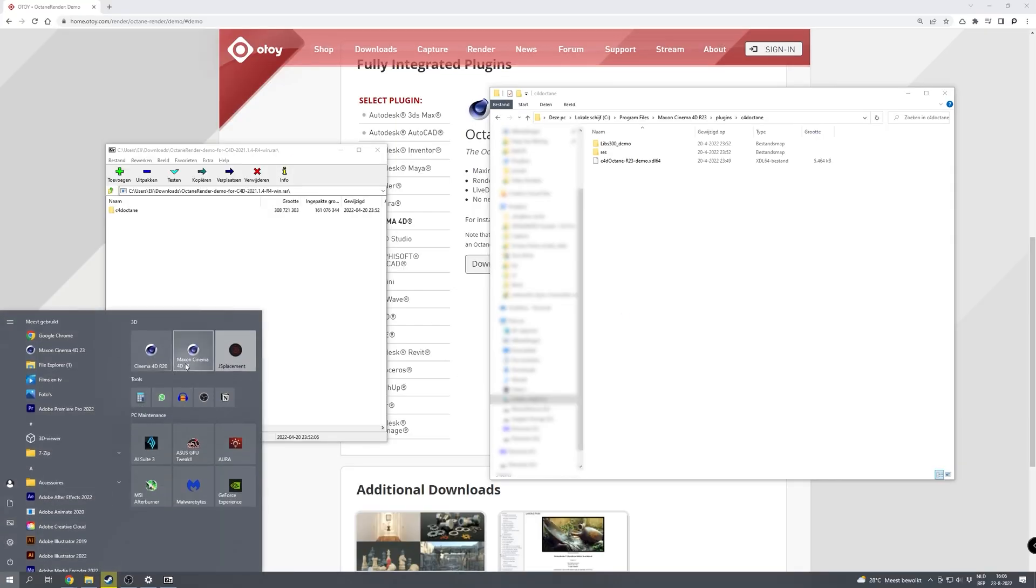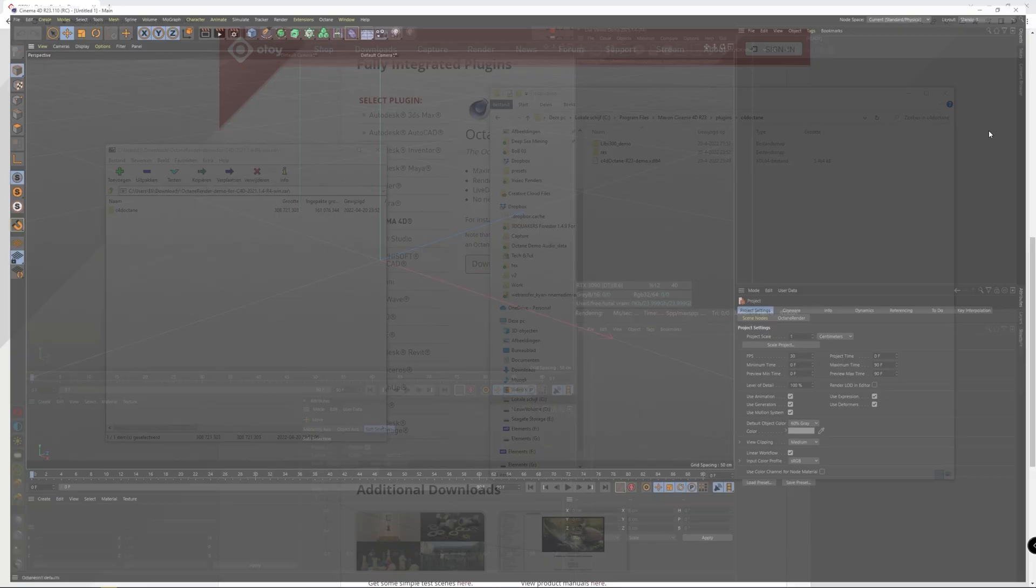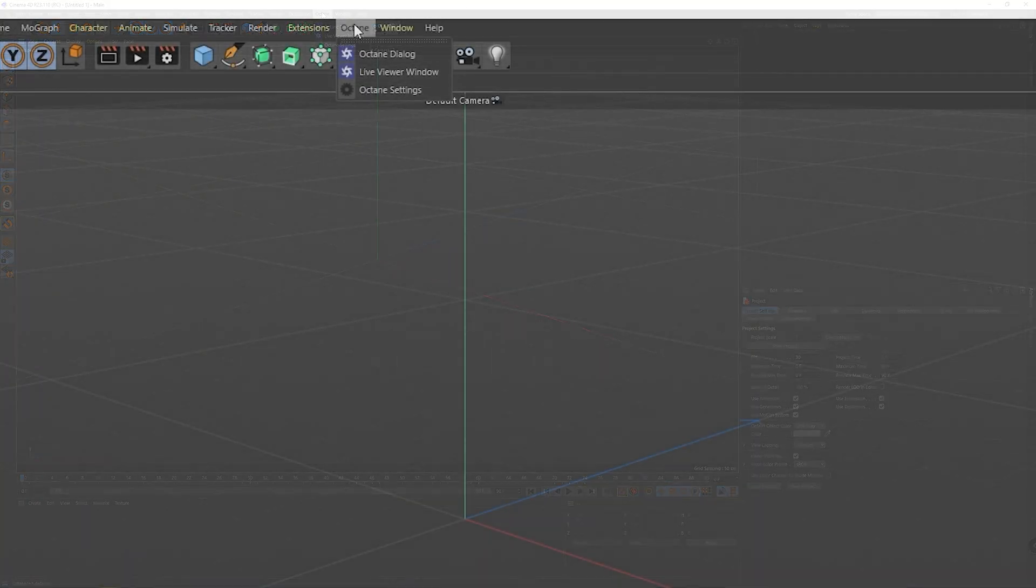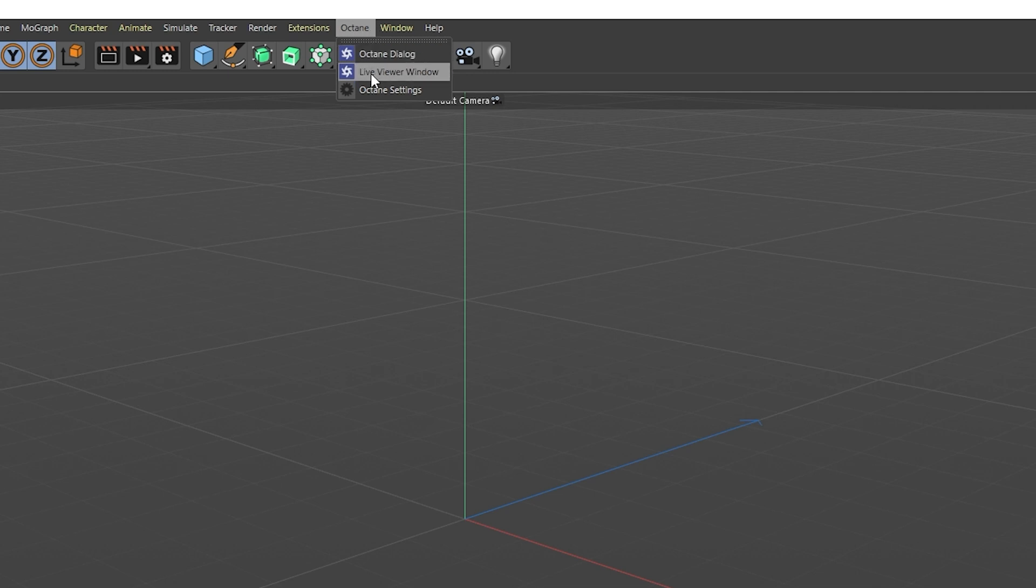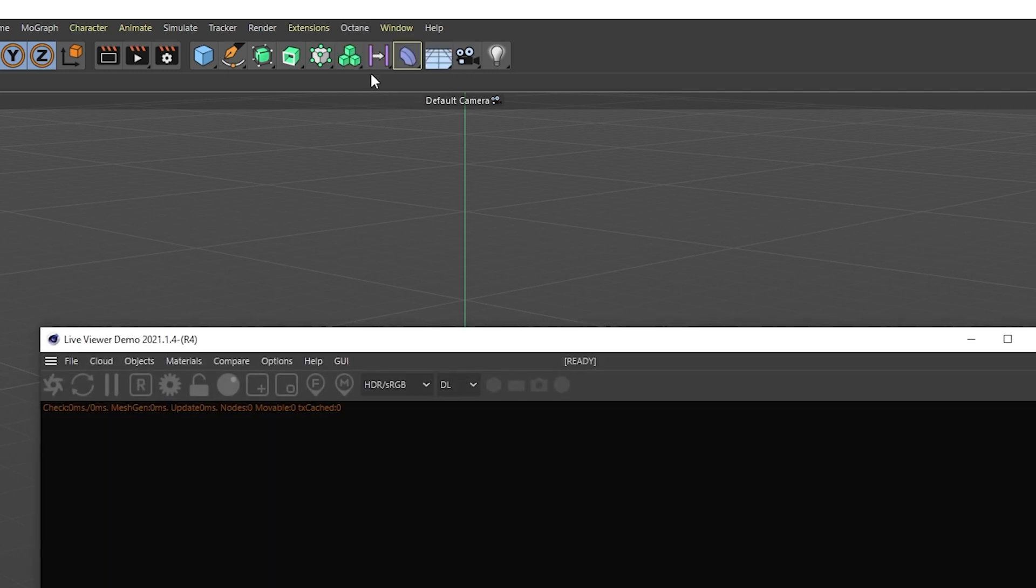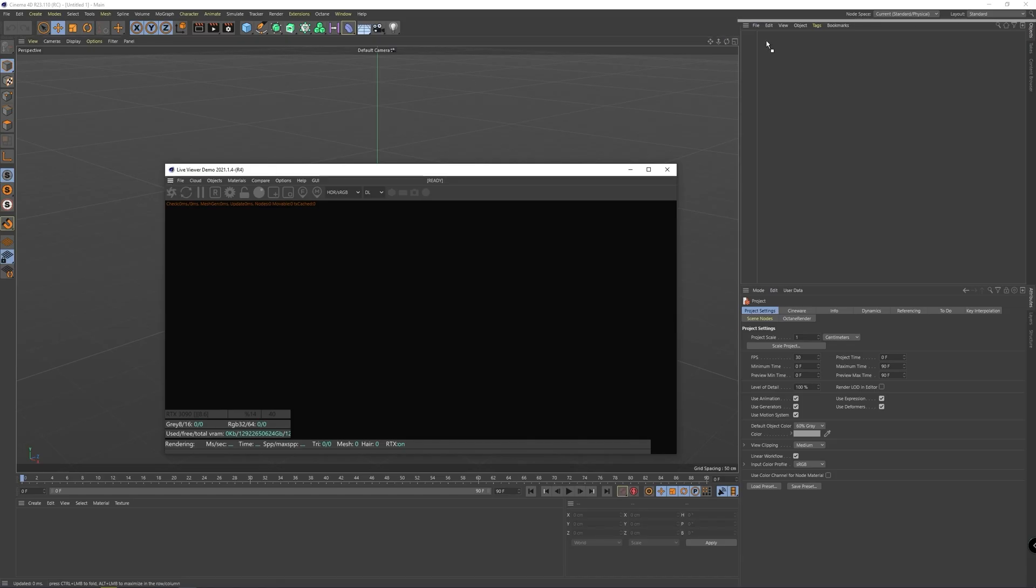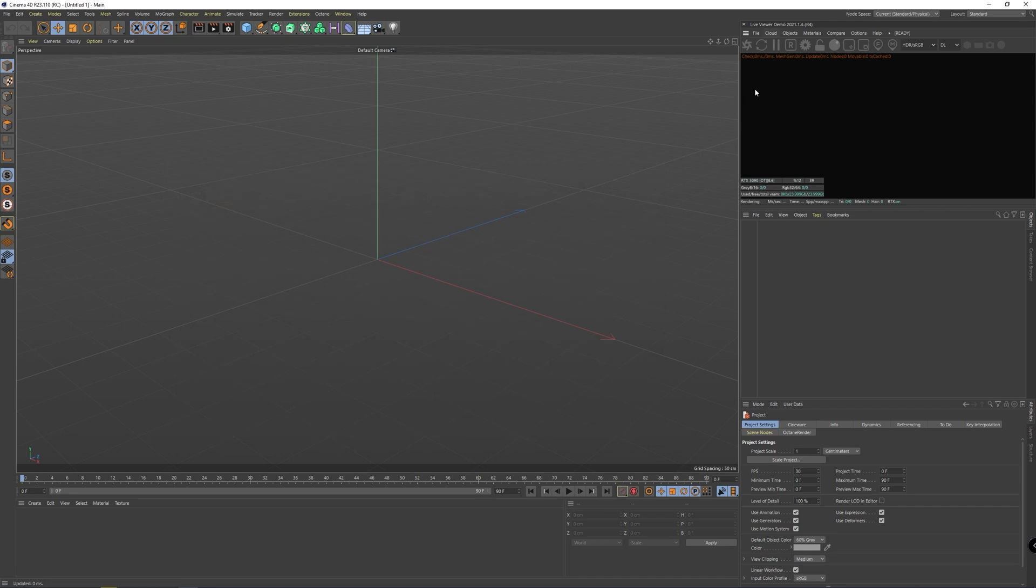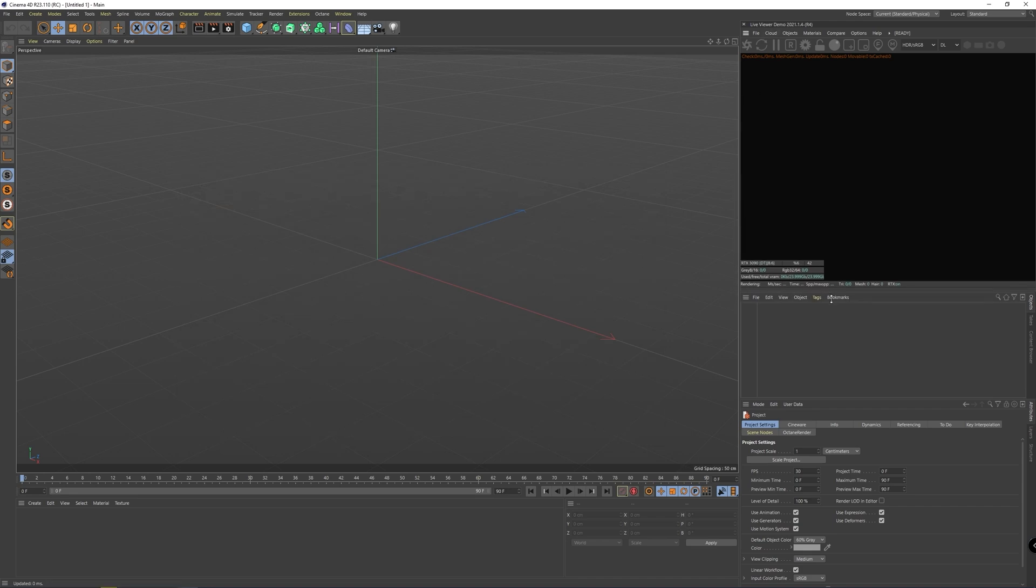Okay so now all you have to do is just opening Cinema 4D and let it boot up, and up here among the menus you should have the Octane menu. You can open the live viewer and even dock it somewhere between the other panels, clicking and dragging this grid icon and you're basically set to go.